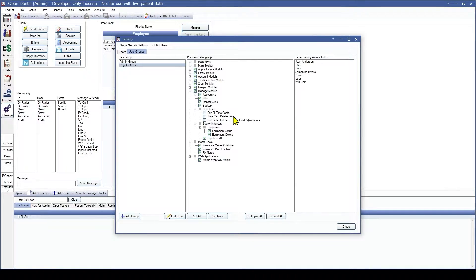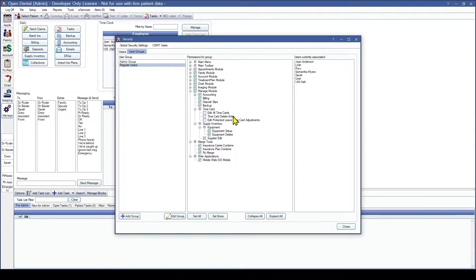The first permission is Edit All Time Cards. If a user has this permission they are able to edit any person's time card and have access to the time card manage window in the time clock section. One thing to note is that the security setting 'user cannot edit their own time card' will override this permission.